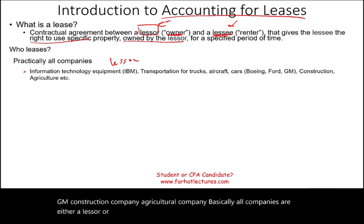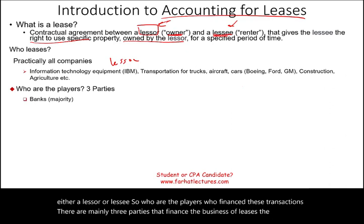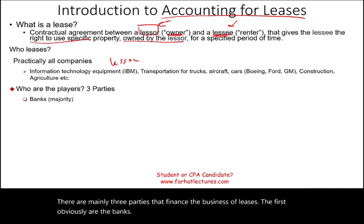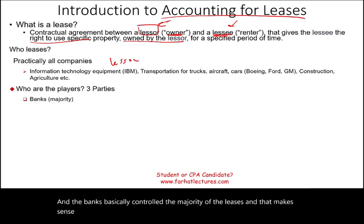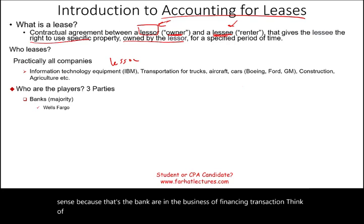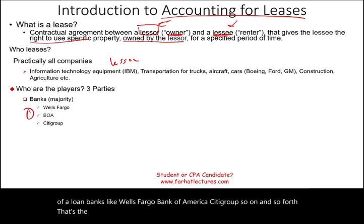So who are the players? Who finances these transactions? There are mainly three parties that finance the business of leases. The first, obviously, are the banks. Banks basically control the majority of leases, which makes sense because that's what banks do — financing transactions. Think of banks like Wells Fargo, Bank of America, Citigroup. They are usually the largest party.